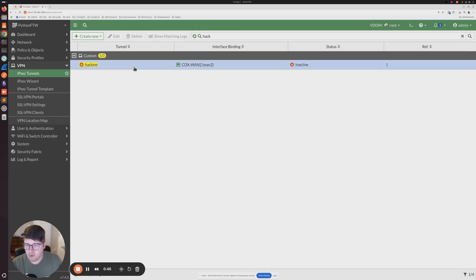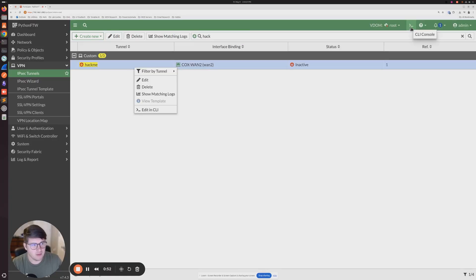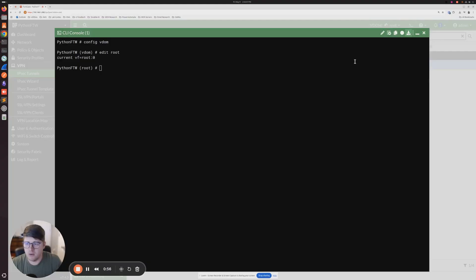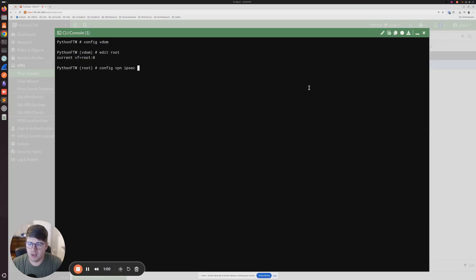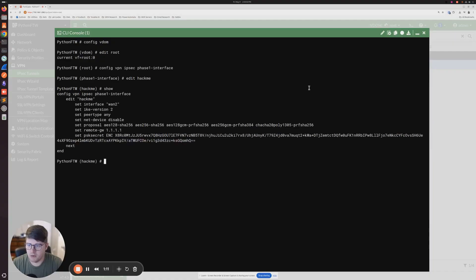So on 7.4, I know you can right-click and do edit in the command line, but for older versions, I'm going to go ahead and just go all the way through the command line. So what we're going to do here is config VPN IPsec phase one interface, and then edit our tunnel name, and then show.